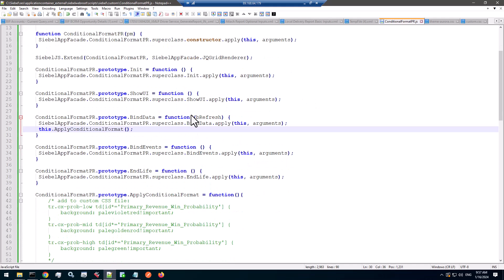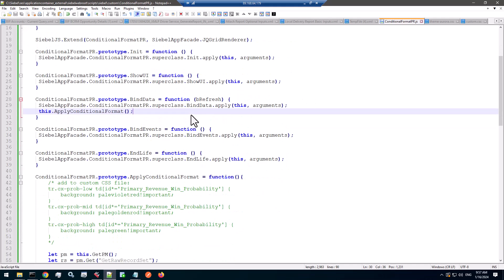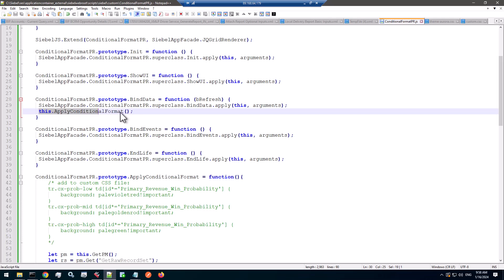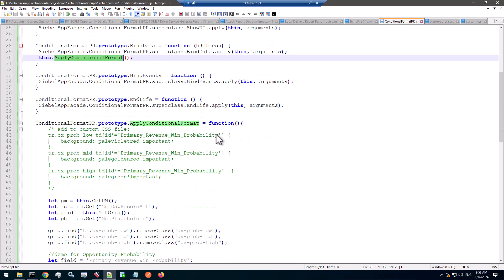And in a list applet renderer, the bindData event, if you will, is called very often, especially when you scroll down, when you change records. So this is a perfect place to call my custom function, which I created inside this renderer. I call it Apply Conditional Format.